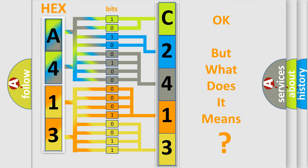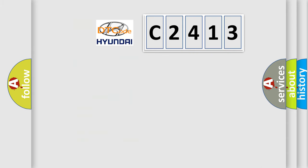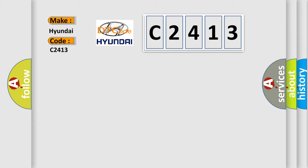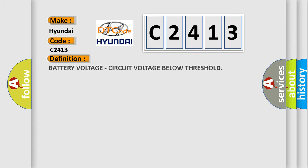The number itself does not make sense to us if we cannot assign information about what it actually expresses. So, what does the diagnostic trouble code C2413 interpret specifically for Hyundai car manufacturers?